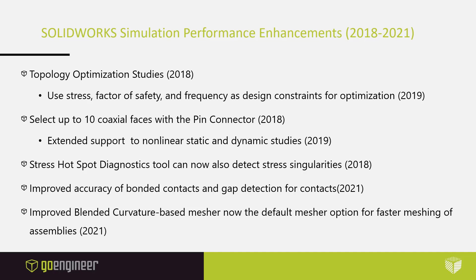In SOLIDWORKS simulation, we've seen added capabilities to existing study types, features, and diagnostic tools over the years. And this upcoming year, 2021, focuses the most on improved overall performance across all stages of a study, from meshing to solving your studies.